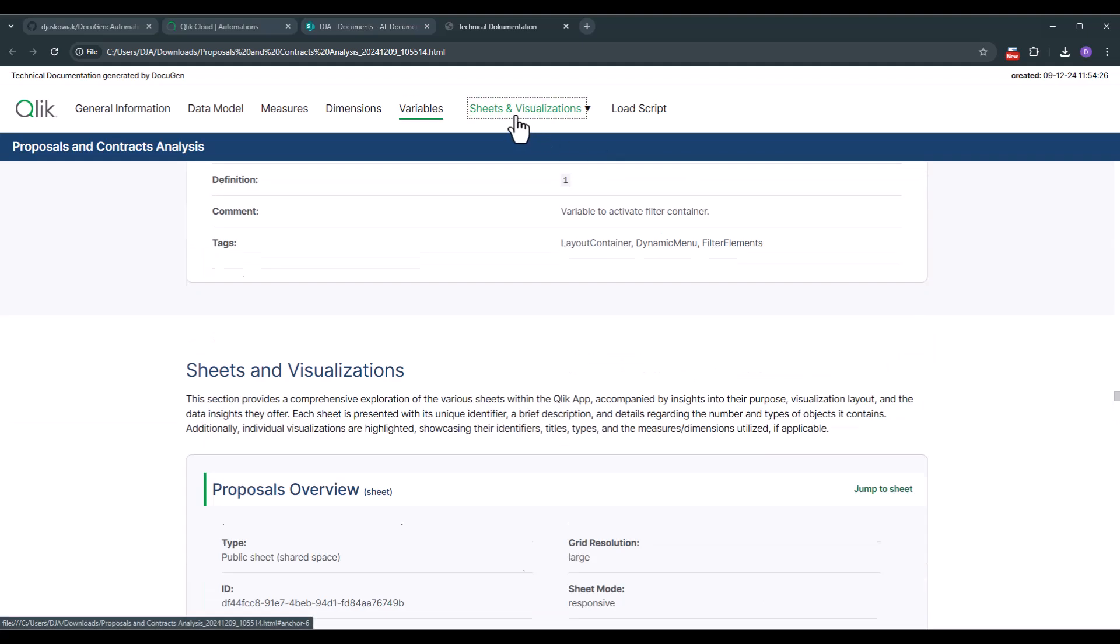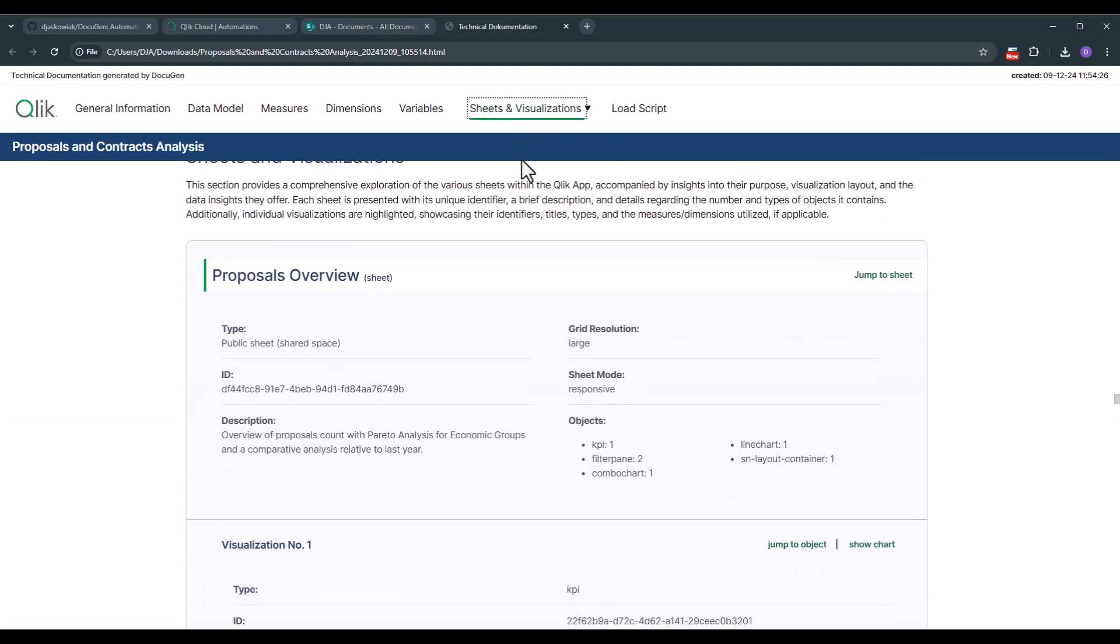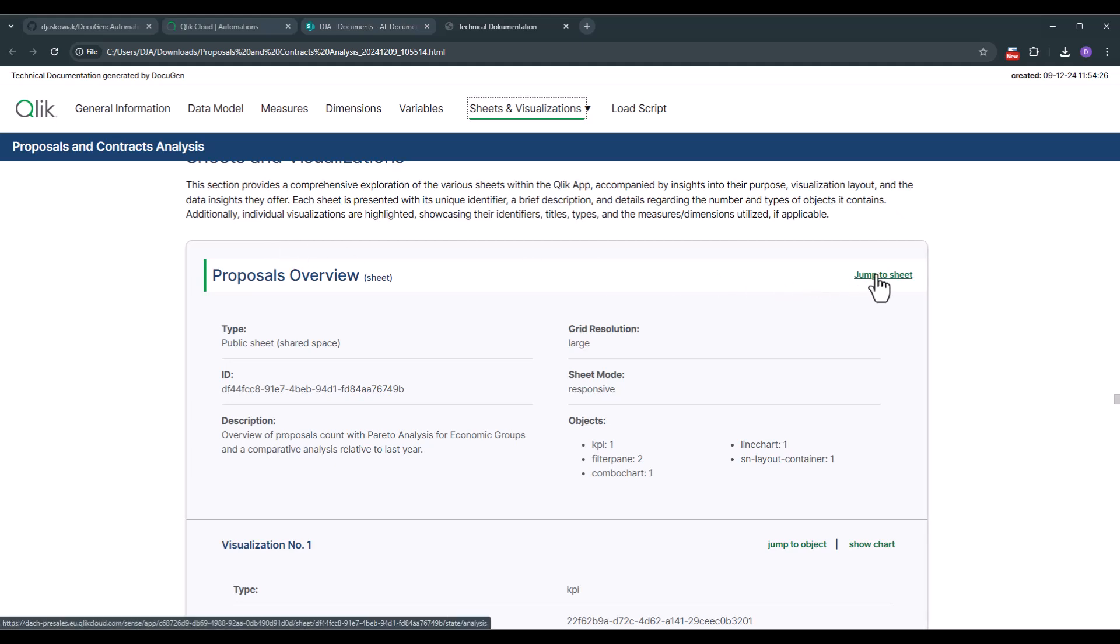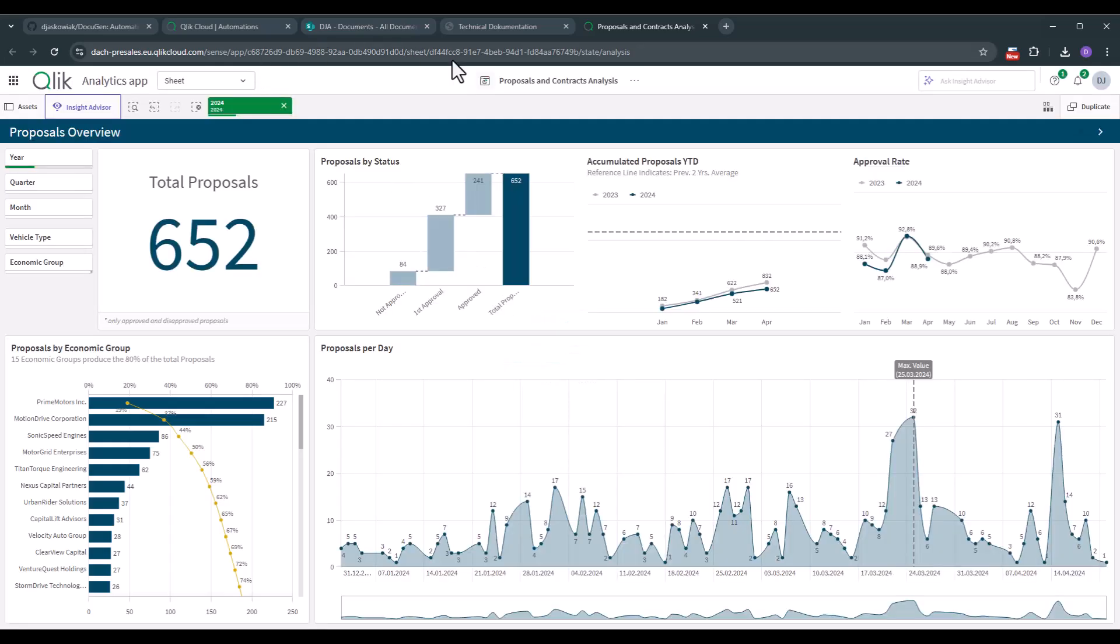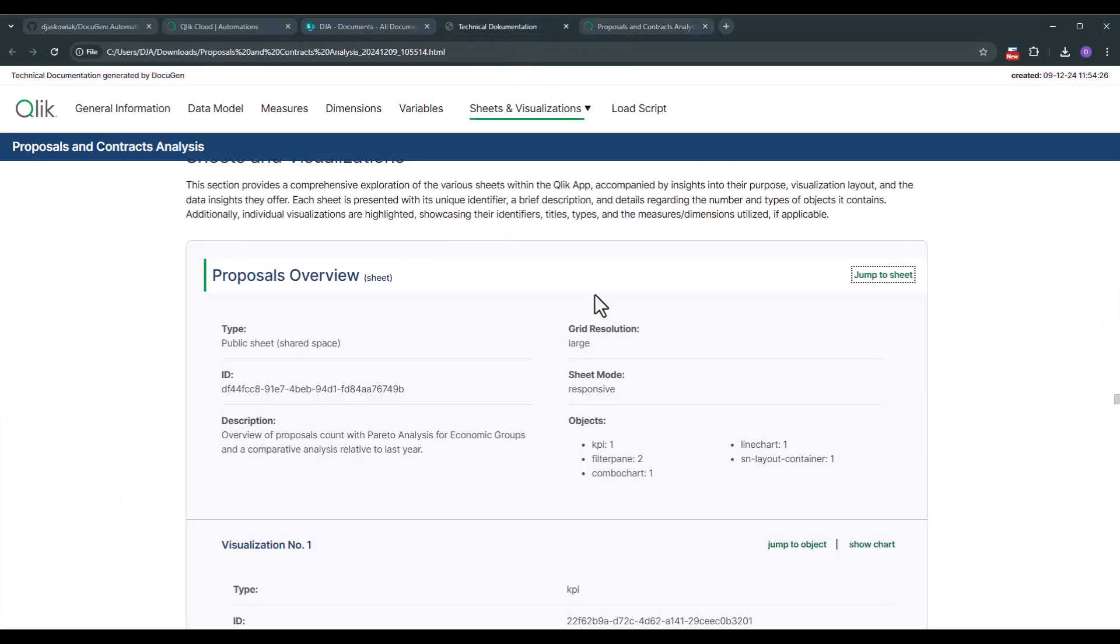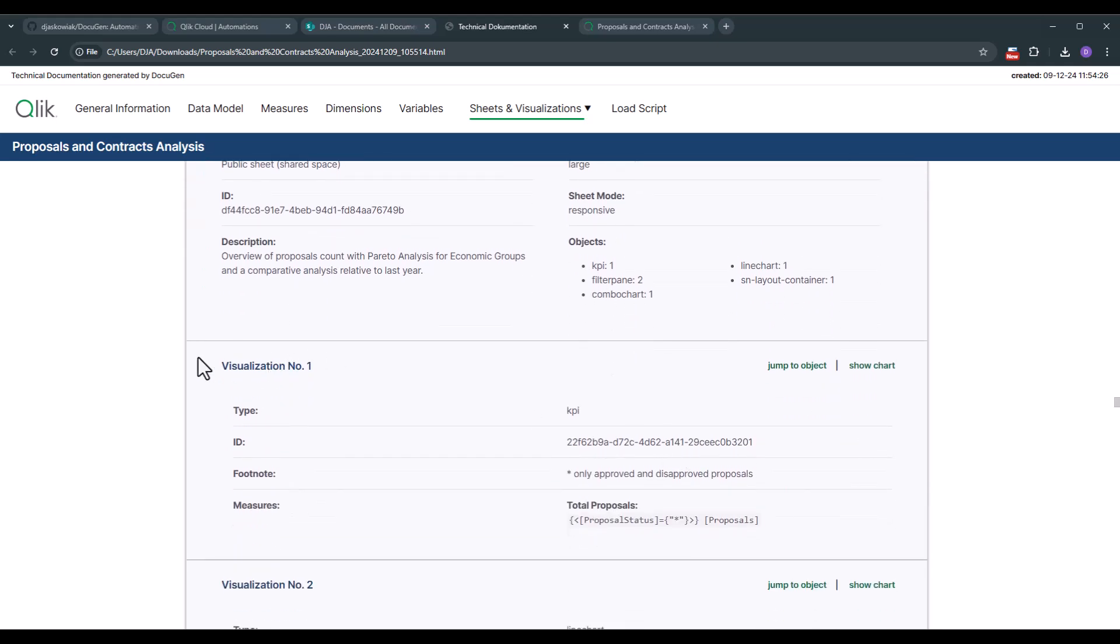So let's go to sheets and visualizations. I think the most complex part. For every sheet we have such kind of section. You have the possibility to jump to the sheet. So for example when I click on that one this gets opened up. It opens up the single integration API and then I see it jumps directly into the application to that specific sheet. So that's a sheet that we want to document. Then we see a description and we see how many objects are on the sheet. With that in mind, now we go one level deeper.